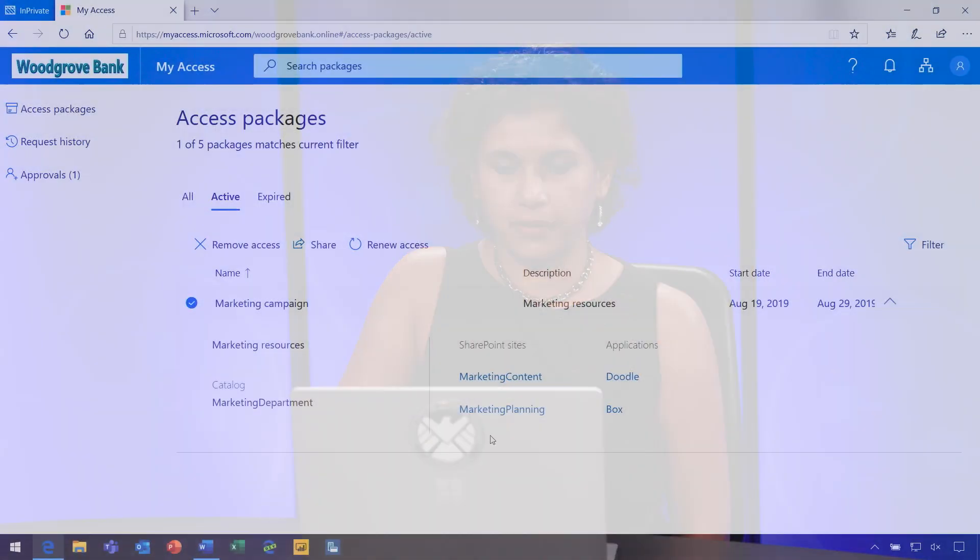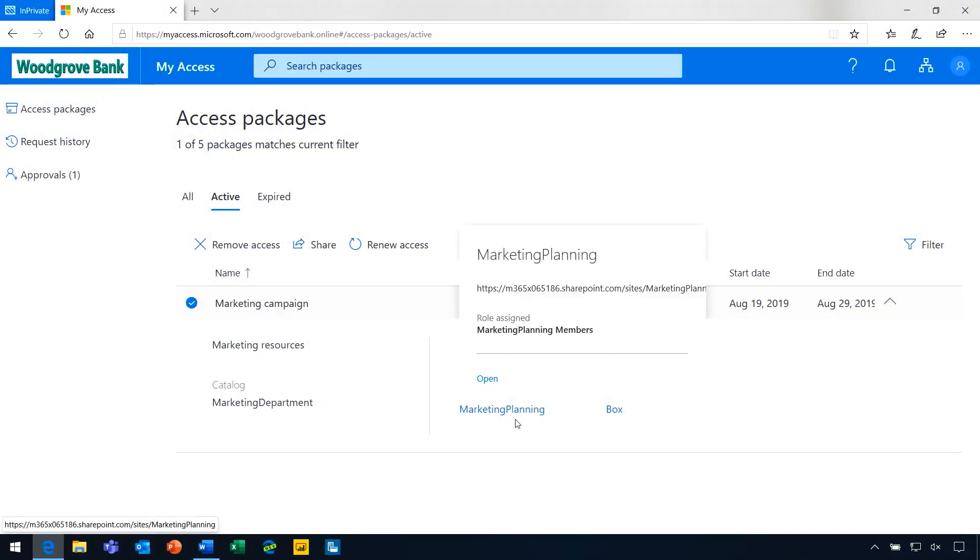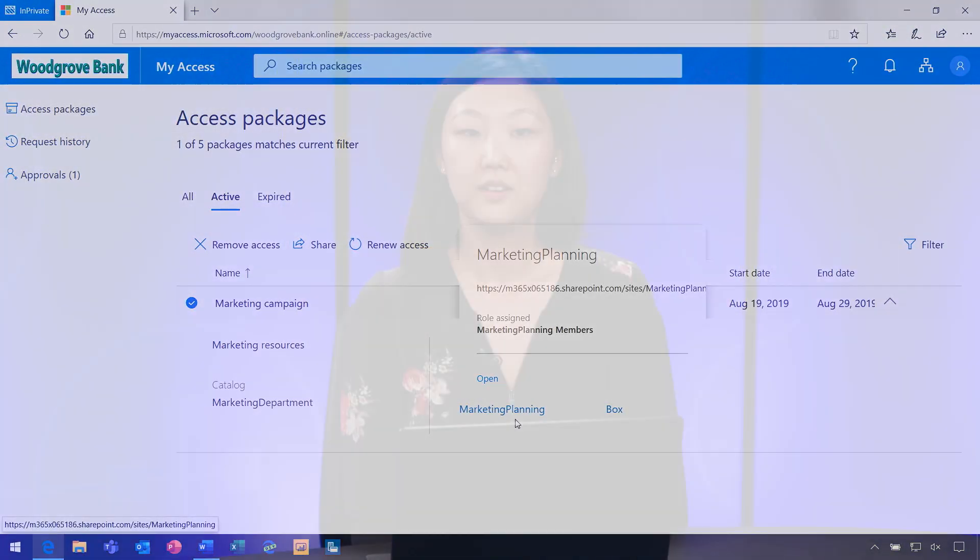As the marketing user, I can see a new site, marketing planning, that I can start using. I also know that my project is going to take longer than I initially anticipated. I thought it was going to end on August 31st, but now I know that it's going to continue until December 31st.